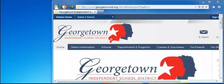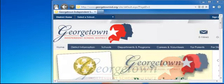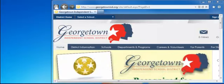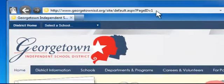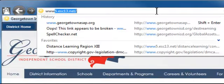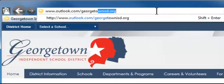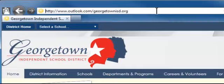For my example, I want to make a shortcut to the webpage where we go to login to our district email. So first, I need to browse to it: www.outlook.com/georgetownisd.org.